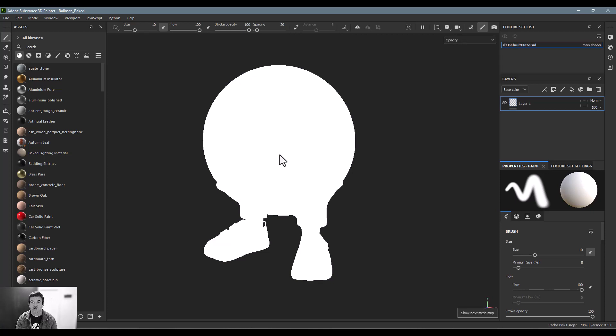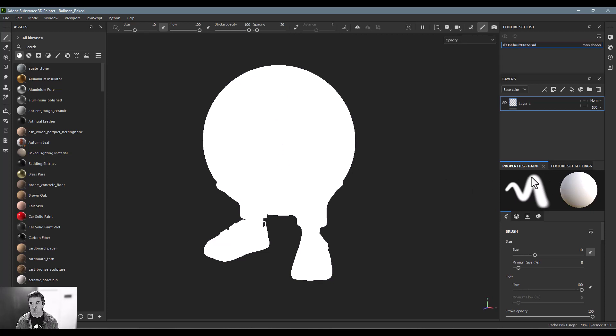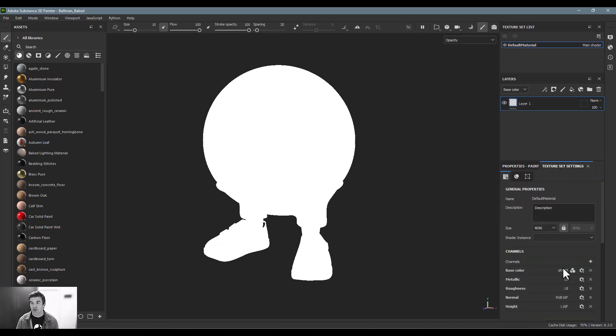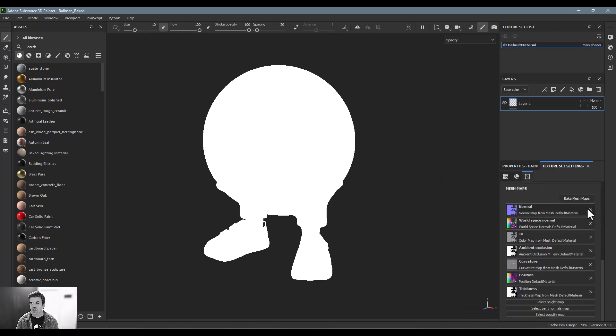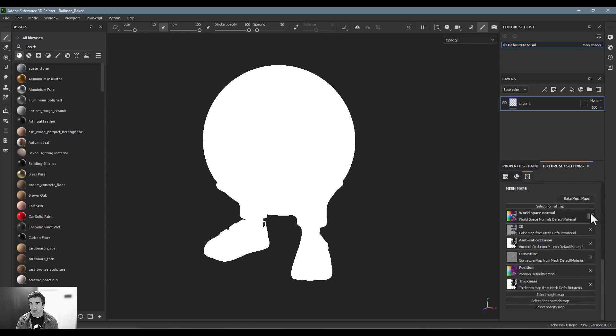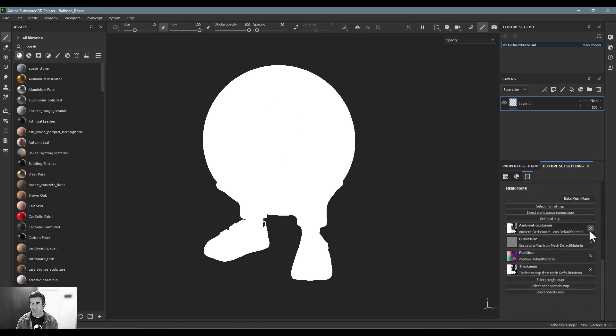So the question is, how do we get this information? For now, I'm going to go into my texture set settings little window here and just delete the ones that I have and I'll show you how to create those from scratch.